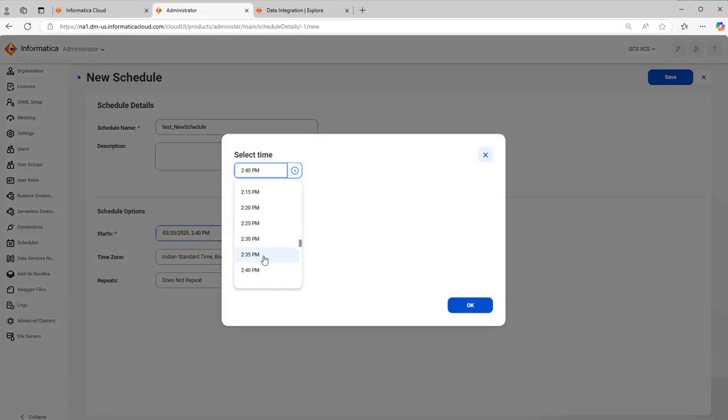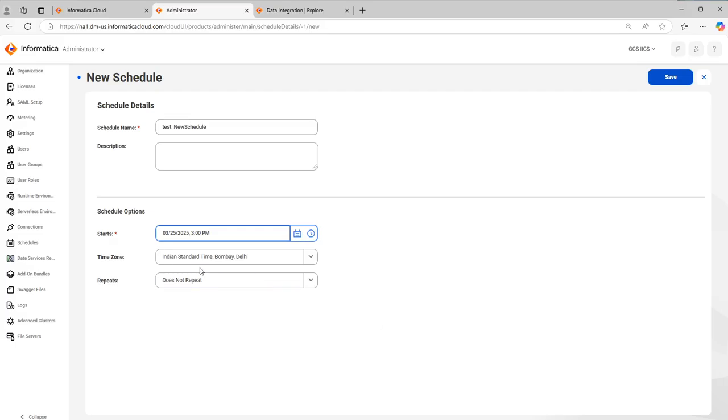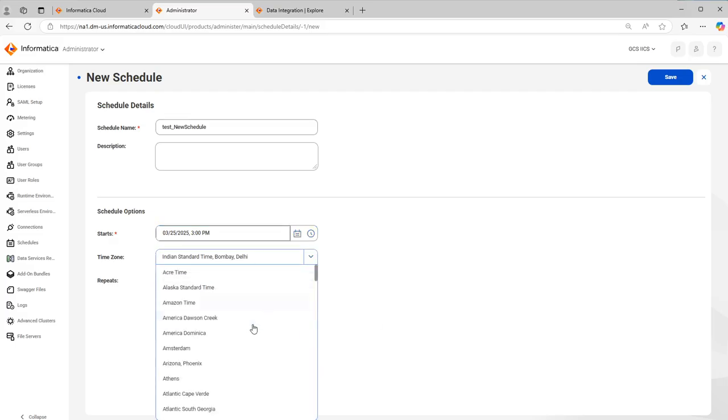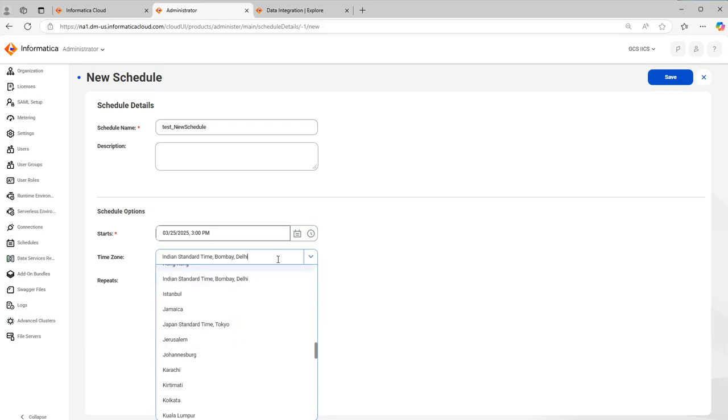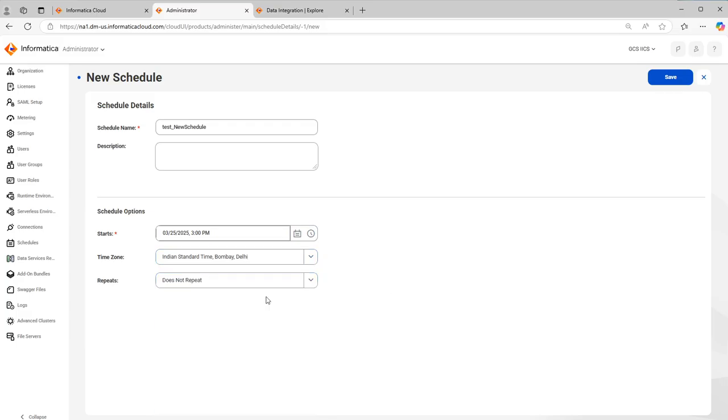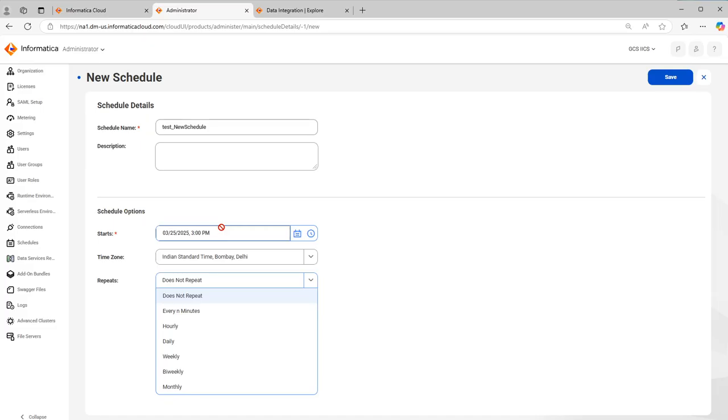Here you can select the time. I will select at three o'clock. And here you have multiple time zones which you can select based on your requirement. I'll let it be as IST. And here in does not repeat option you have multiple options.